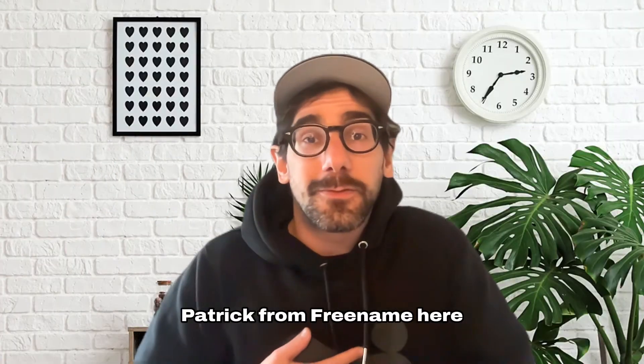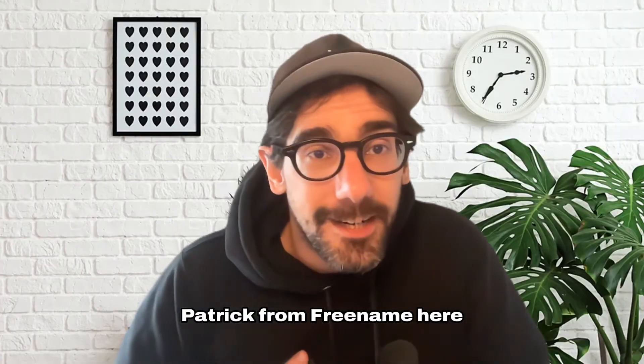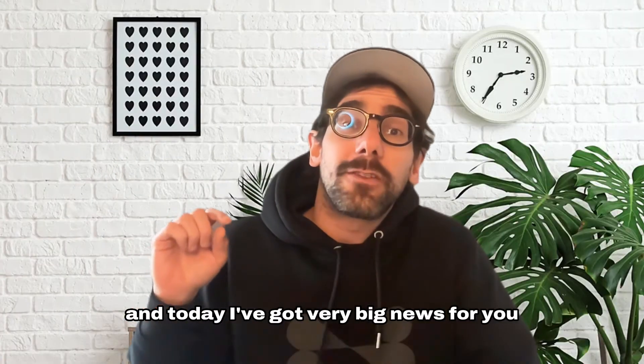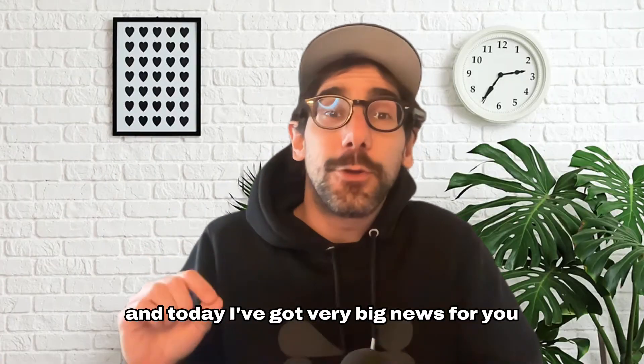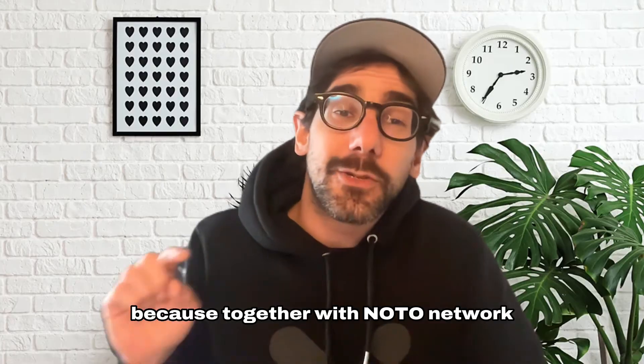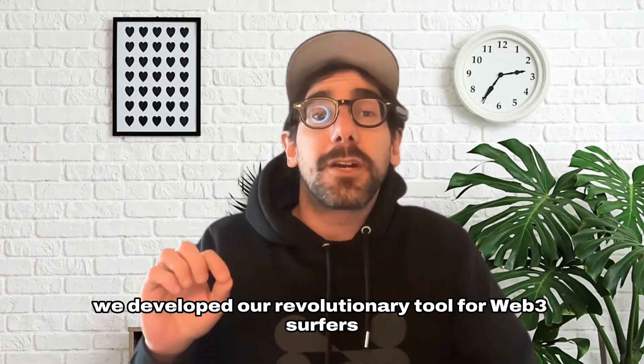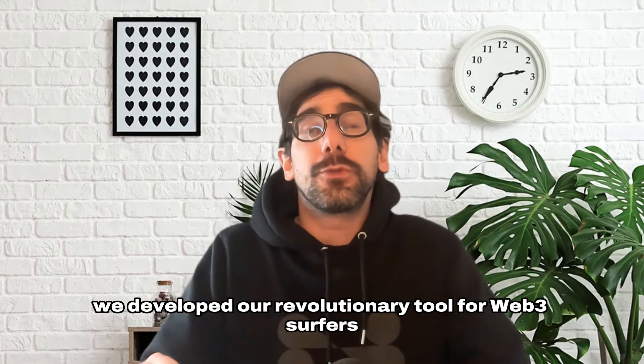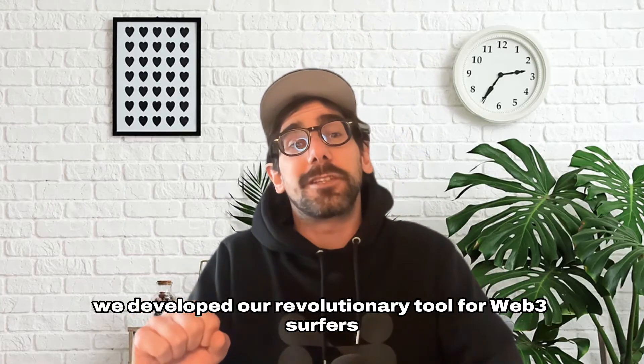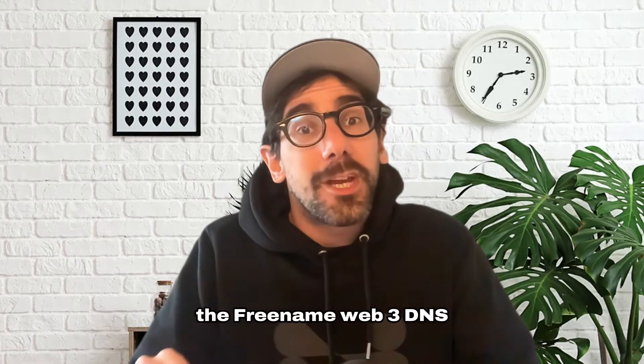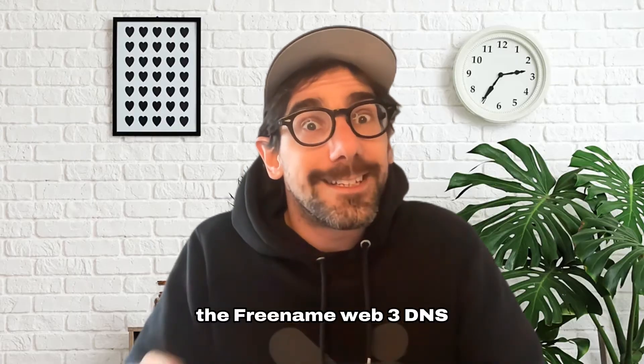Hello everyone, Patrick from Freename here and today I've got very big news for you because together with Noto Network we developed our revolutionary tool for Web3 surfers, the Freename Web3 DNS.